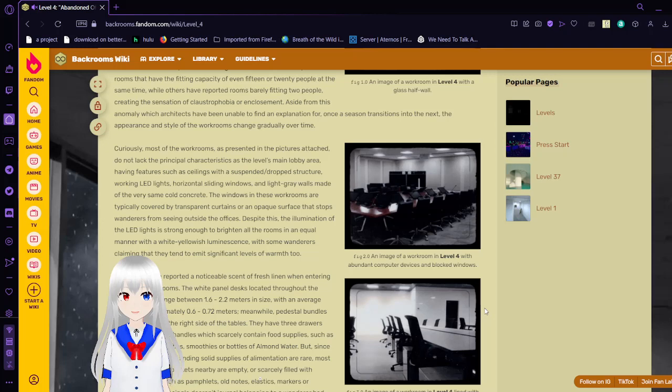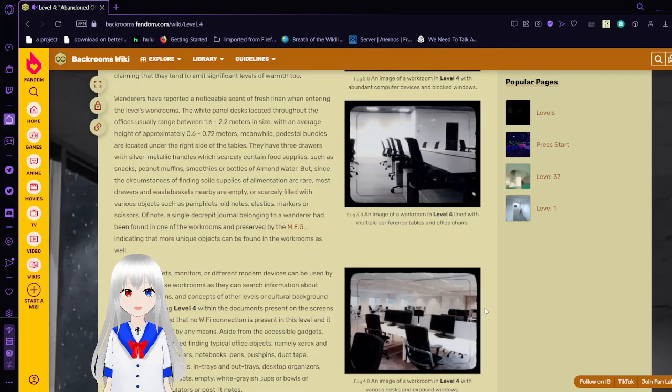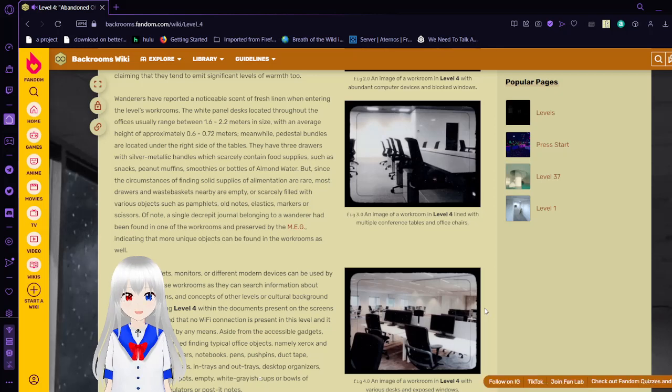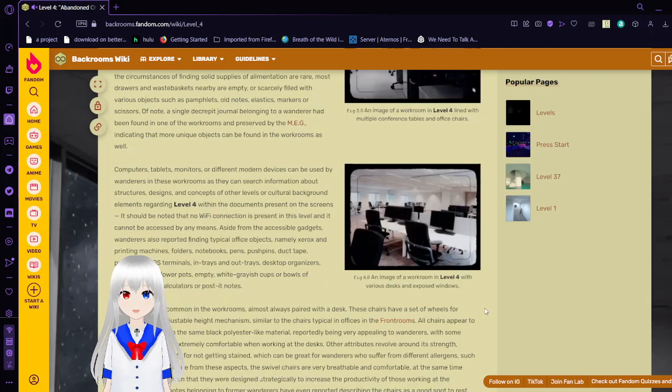Wanderers have reported a noticeable scent of fresh lightning when entering the level's workrooms. The white-paneled desks located in the offices usually range between 1.6 to 2.2 meters in size, with an average height of approximately 0.6 to 0.72 meters. Meanwhile, the pedestal drawers are located under the right side of the tables. They have three drawers with silver metallic handles, which scarcely contain food supplies, such as snacks, peanut muffins, or bottles of almond water. But since the circumstances of finding solid supplies of alimentation are rare, most drawers and wastebaskets nearby are empty or scarcely filled with various objects such as pamphlets, old notes, elastics, markers, or scissors. Of note, a single decreed journal belonging to a wanderer had been found in one of the workrooms and preserved by MEG, indicating that more unique objects could be found in the workrooms as well.